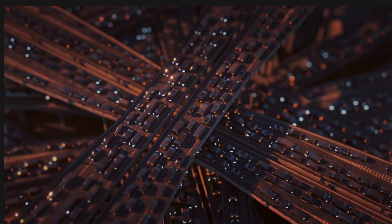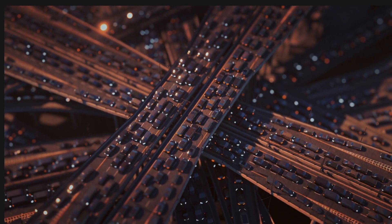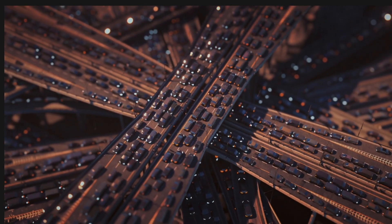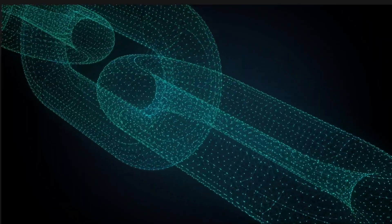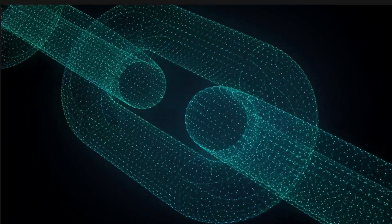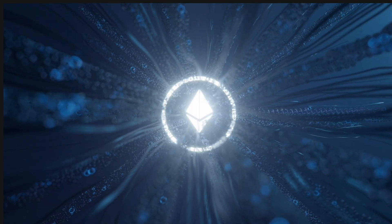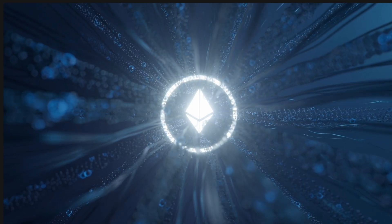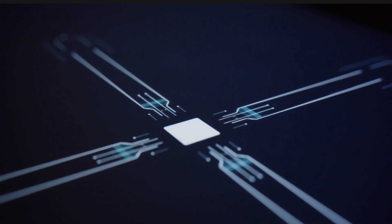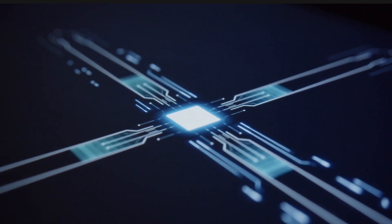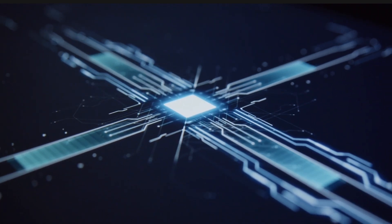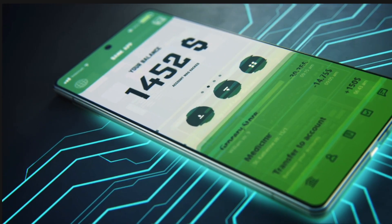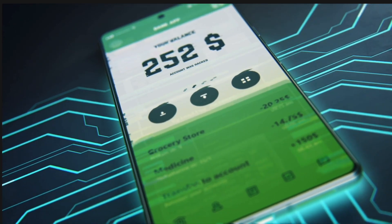First up a little bit about bridging. So bridging is the process of moving tokens from one network to another. For instance if you've got some ETH on the main Ethereum network and you want to use it on the base network, bridging lets you transfer it over. And this enables you to benefit from faster and cheaper transactions on the base network.